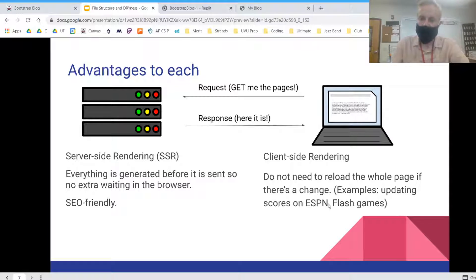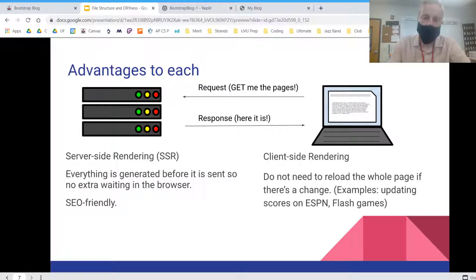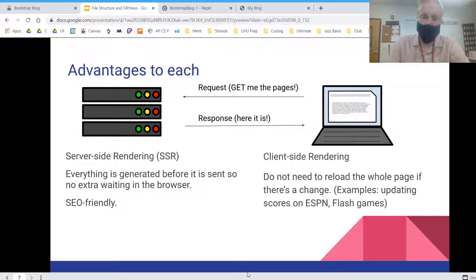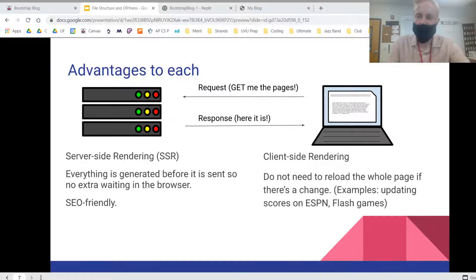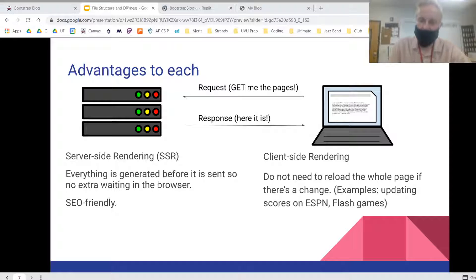Another example of this is Flash games. You don't want to have to reload the entire page every time you do something in a Flash game or an equivalent HTML5 game these days because Flash is dead and it's sad.